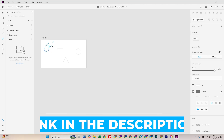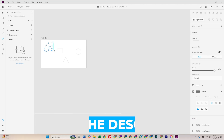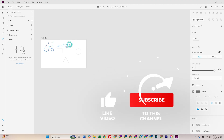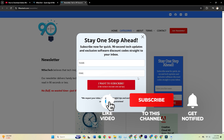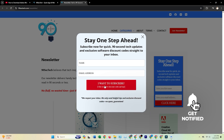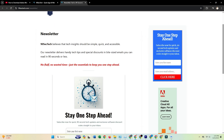Don't forget, click the link in the description to try Adobe XD and the full Creative Cloud Pro suite for free today. If you found this helpful, hit like, subscribe to 90sectech, and join our free newsletter for more tech tutorials, tips, and tools delivered straight to your inbox. Thanks for watching.